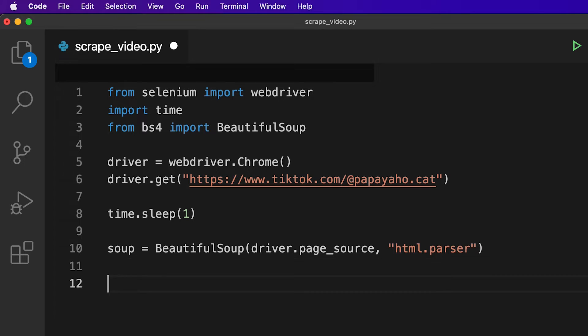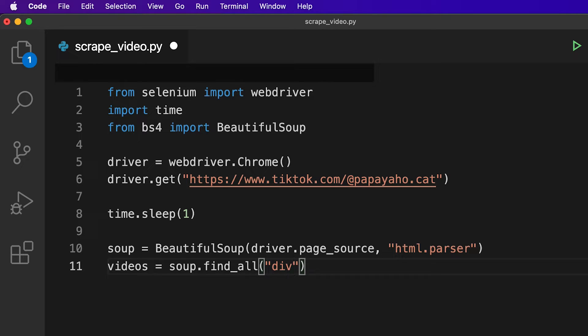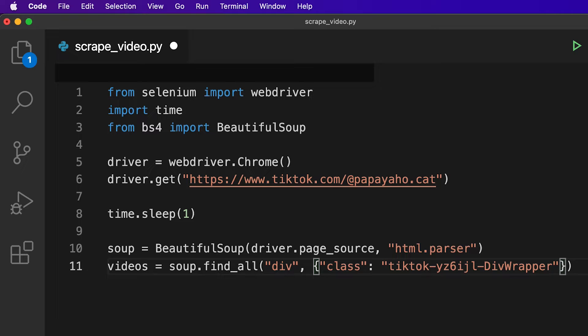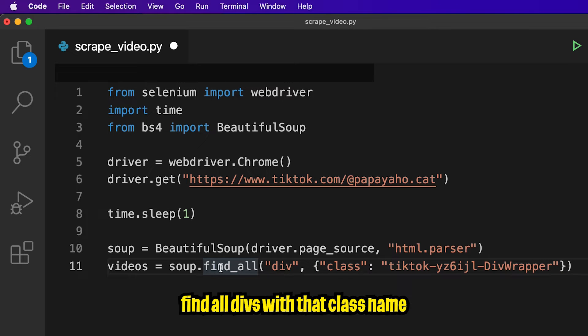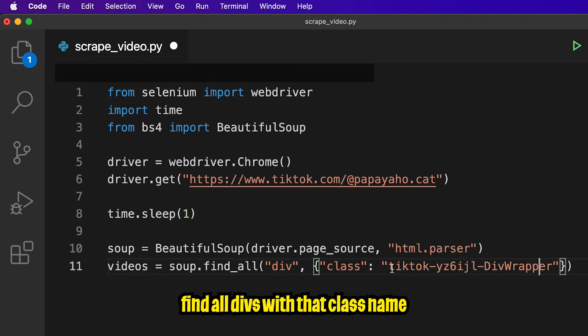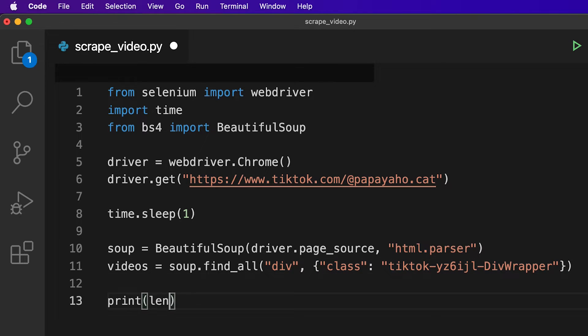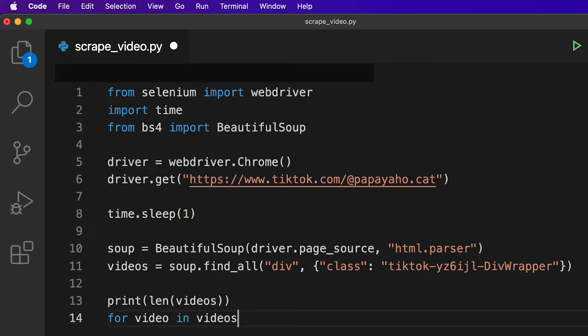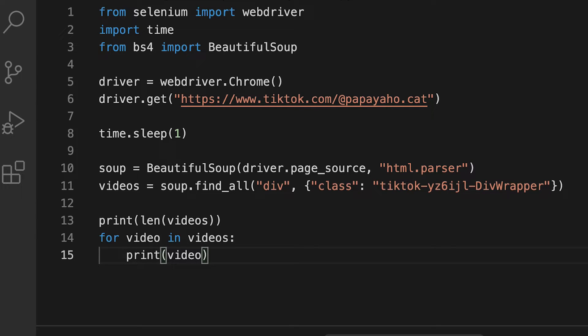And now let's go back to our code. And now remove this line and type videos equals soup.find underscore all. And now open the parentheses and open the quotation marks and type div and then add a comma and then space and then open the squiggle brackets. And now inside here, open the quotation marks and type class and then open the colon. And now open the quotation marks and paste that class name. And all we're doing here is we're saying we want to find all the divs with the class name tiktok-yz, etc.